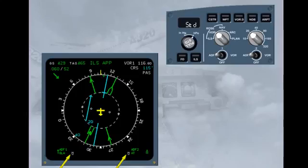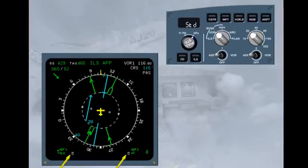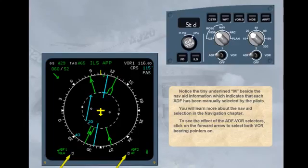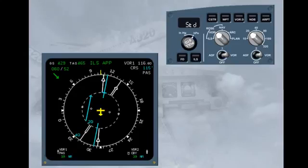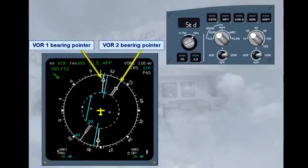You will learn more about NAVAID selection in the navigation chapter. To see the effect of the ADF VOR selectors, click on the forward arrow to select both VOR bearing pointers on. The two white VOR bearing pointers are now visible. You have now seen the two raw data displays.